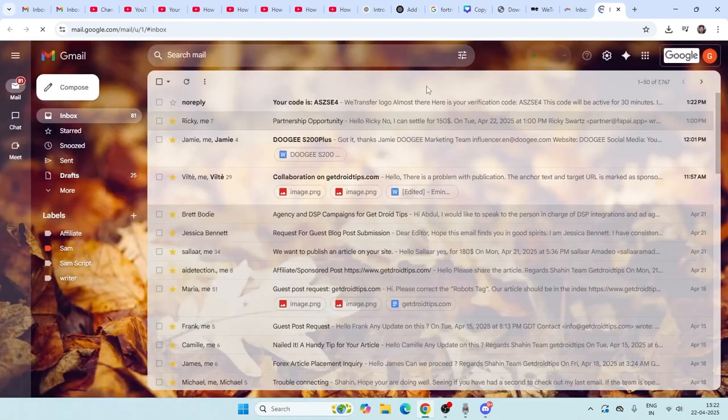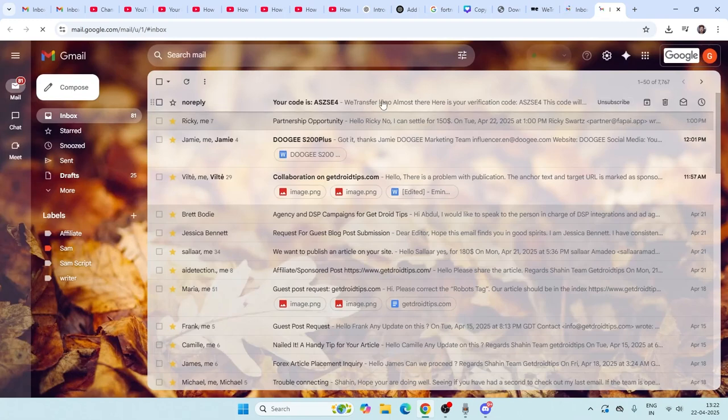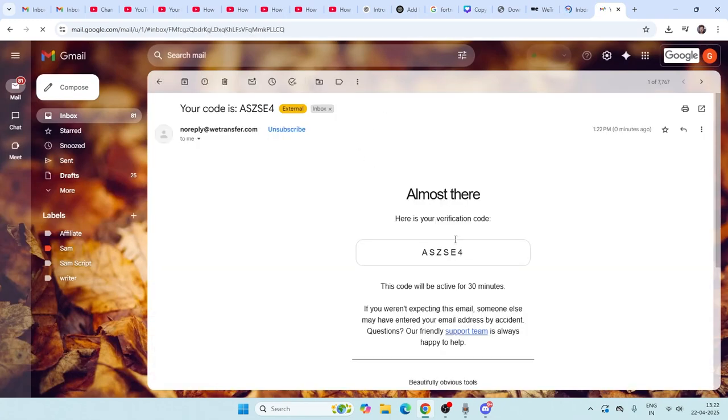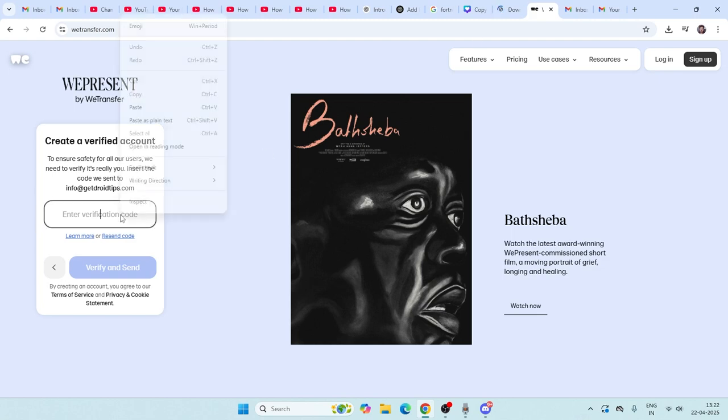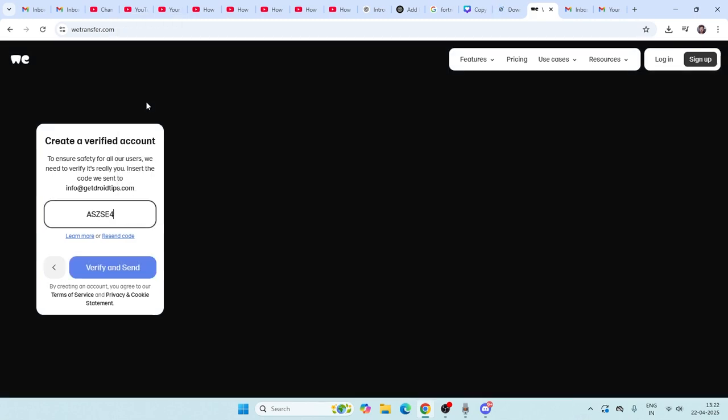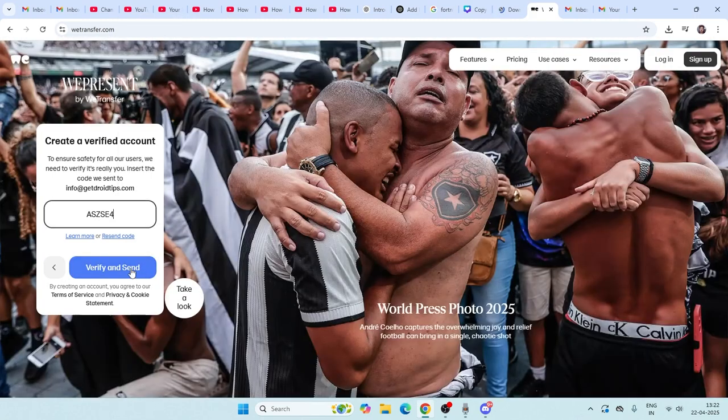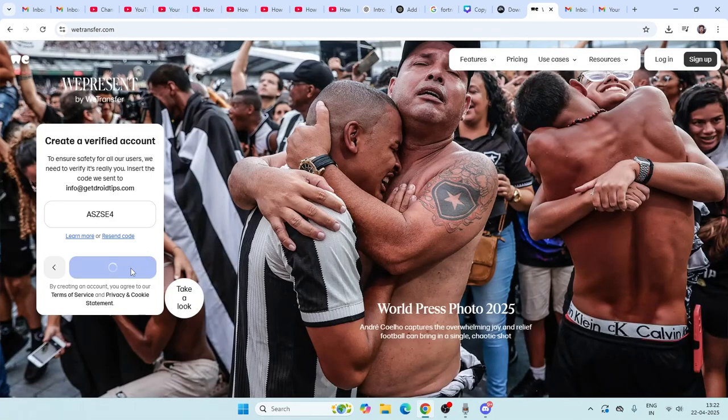This is the code, so I have to copy it, go over here, and paste the code. Then go for 'Verify and Send'. Right now, once I've verified the code, it's going to take you to this page. Go for 'No Thanks'.